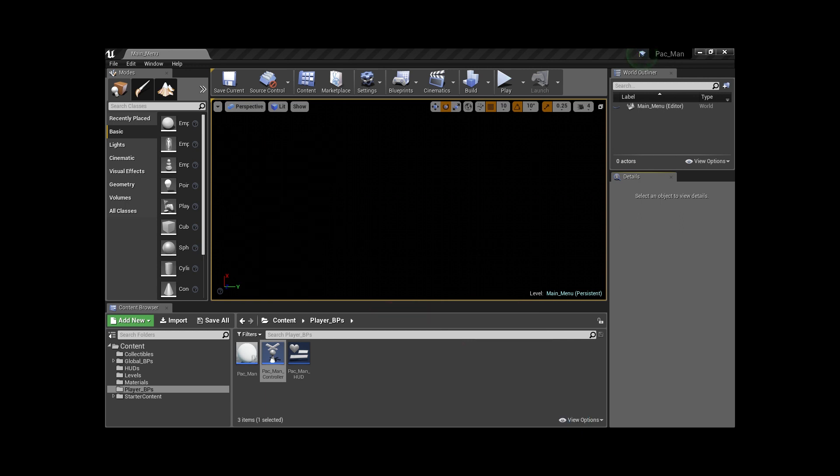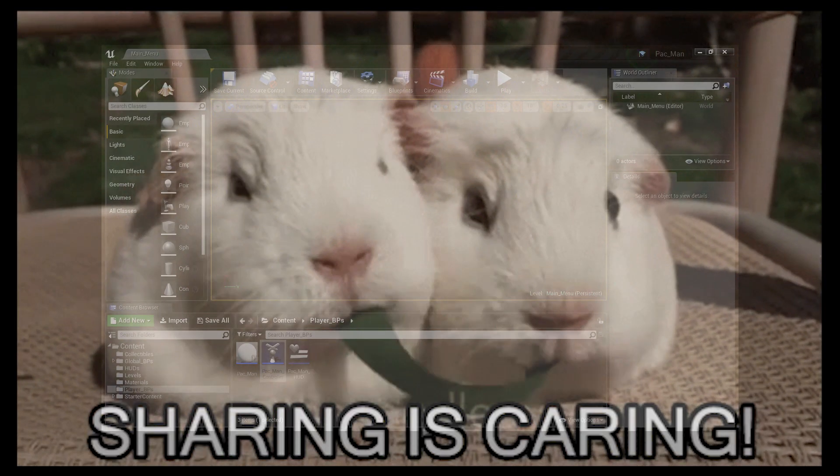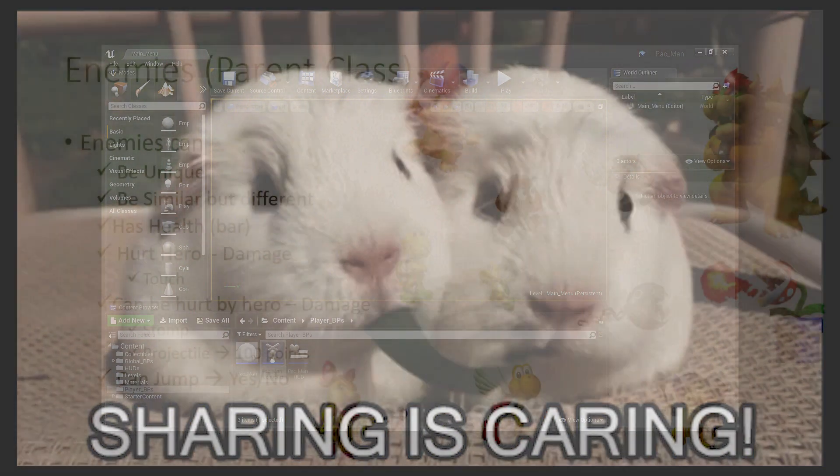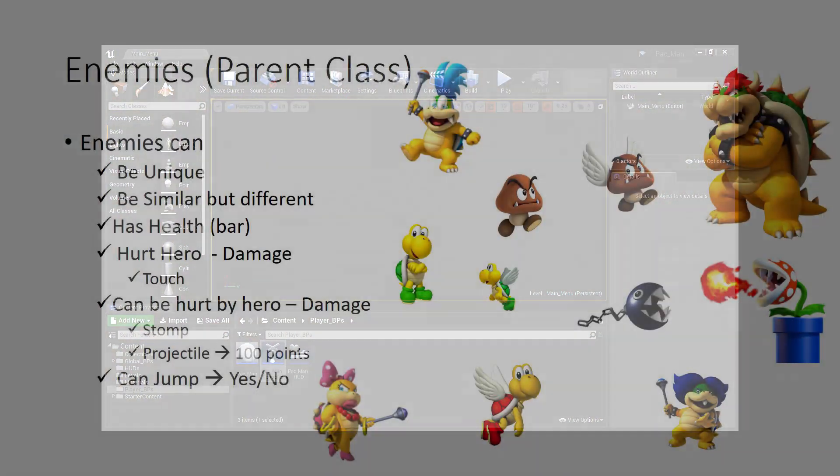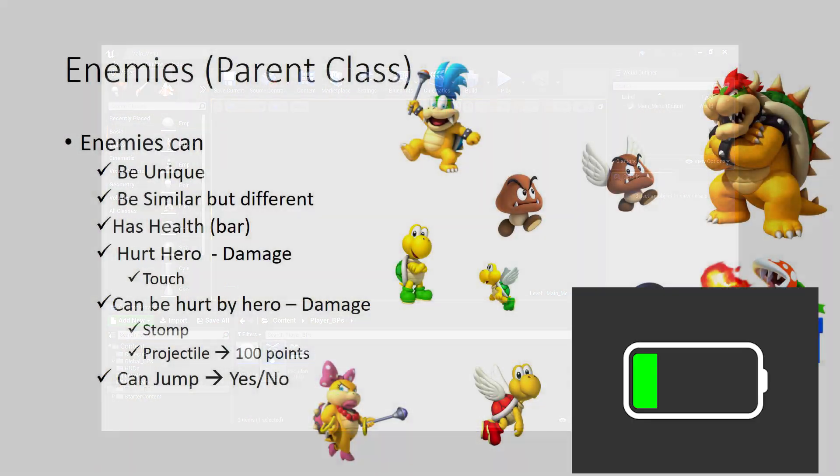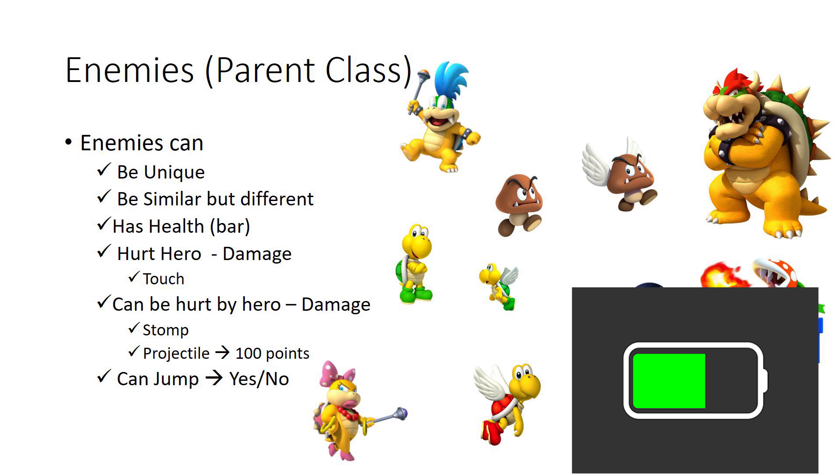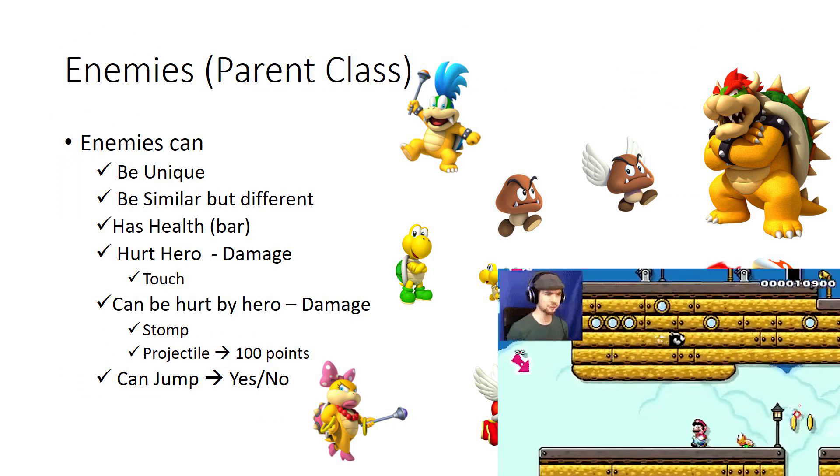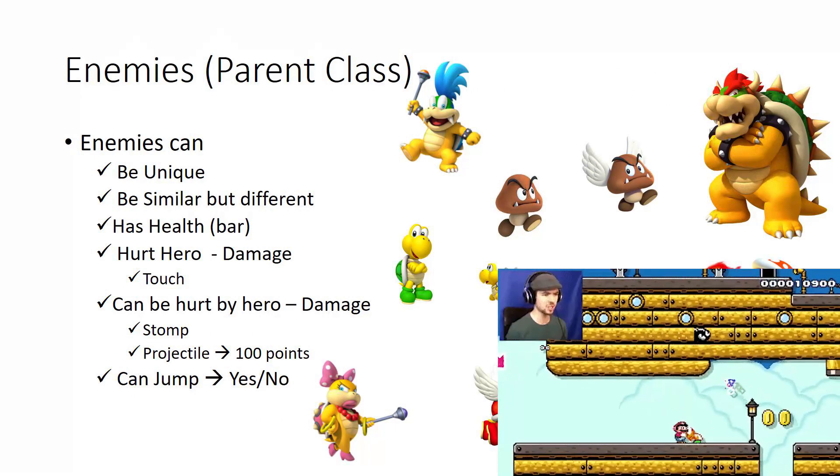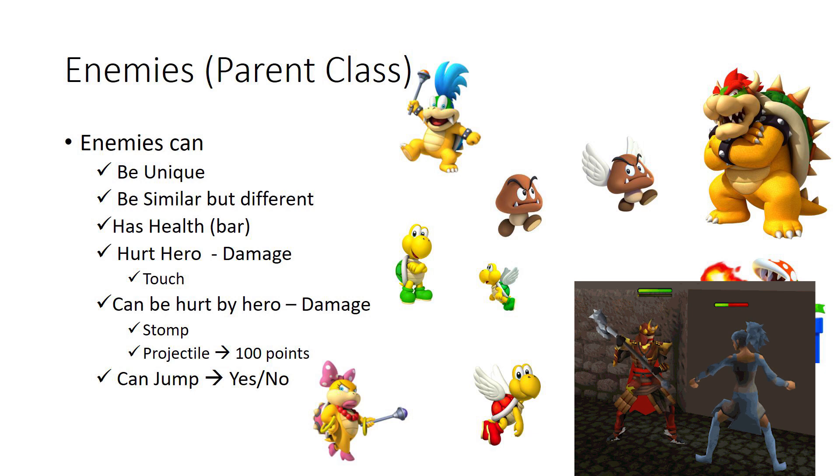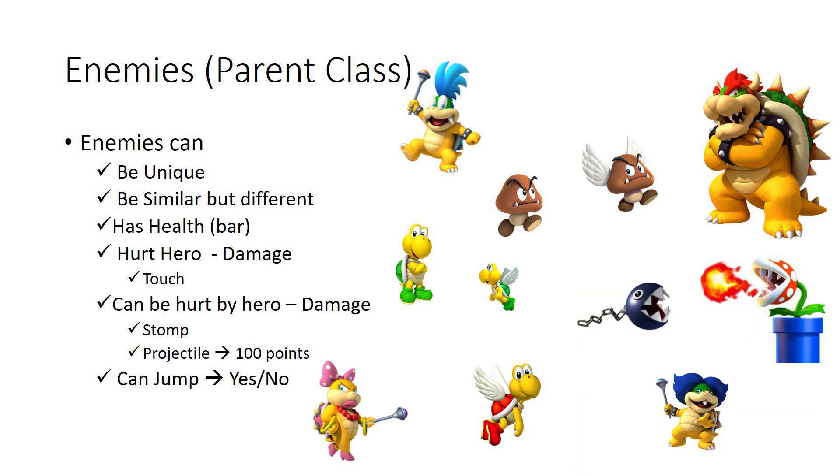What makes a parent class? A parent class would have all the features that are shared within all the enemies regardless of what they are. For example, every enemy has to have health, every enemy has to hurt the hero, every enemy has to be hurt by the hero, and then you can ask certain questions like can this particular enemy jump, yes or no.